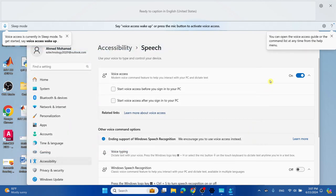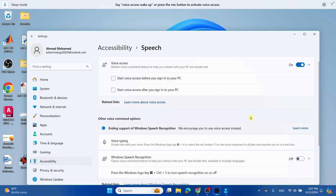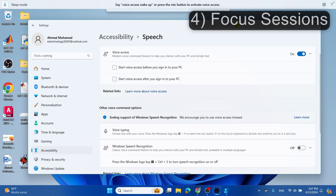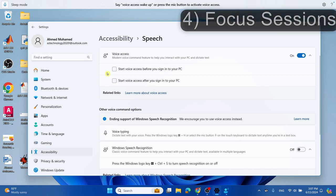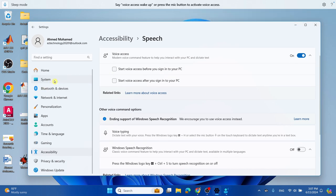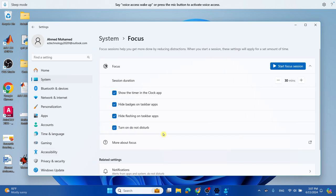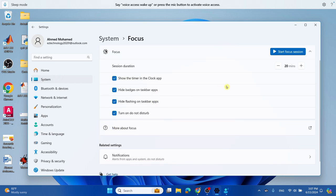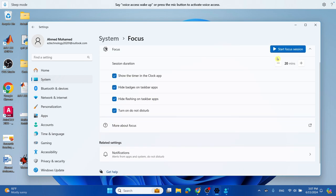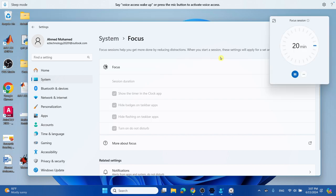You can go ahead and close this out. The next thing we're going to do is use the Focus Sessions. Select System, select Focus, and select a session duration of whatever fits your needs. Make sure you have all these checked on, and you can select Start Focus Session. That will make you focus on your task when you're using your computer.